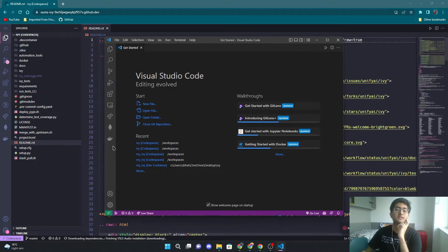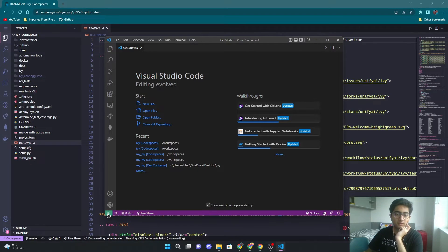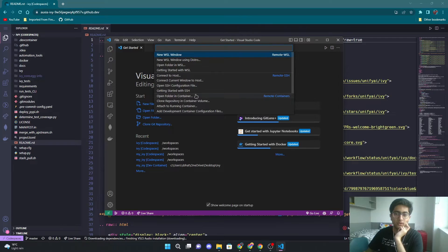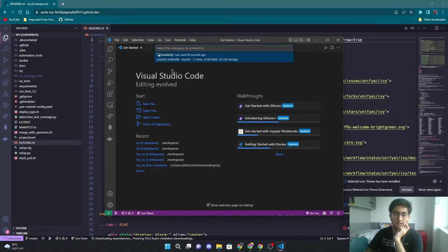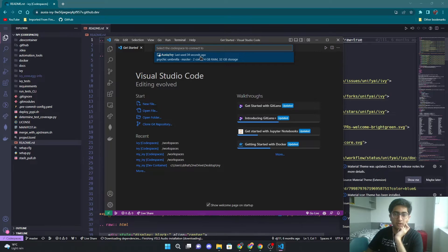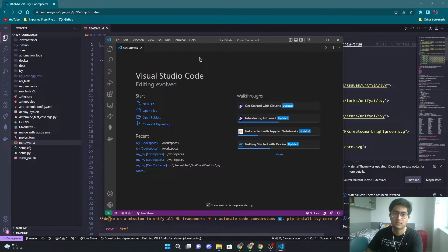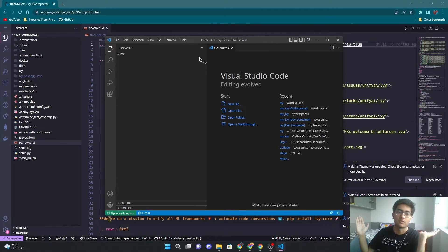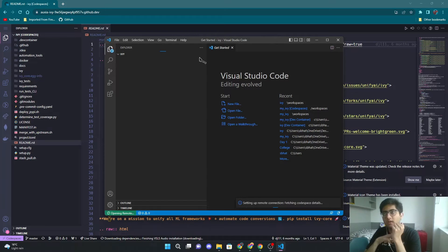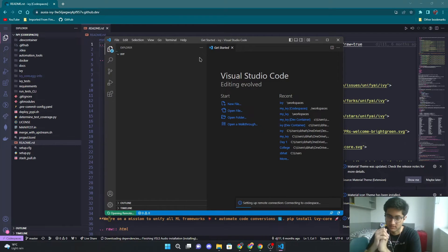The third way is to just go to your remote connection here — open a remote window, go down, connect to Codespace, click on psychic umbrella in my case, and you've got it open right here. So there are three different ways that you can open Codespaces.